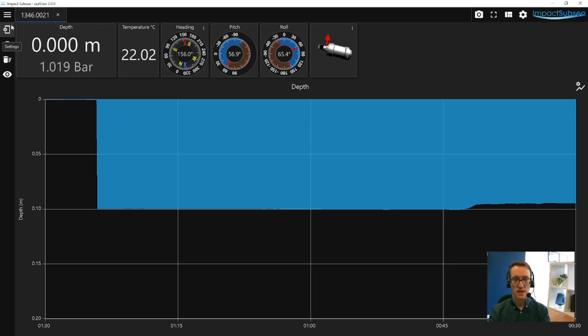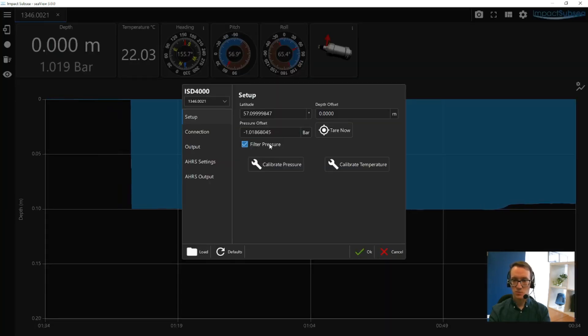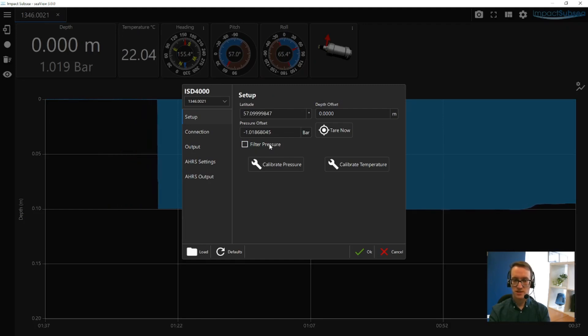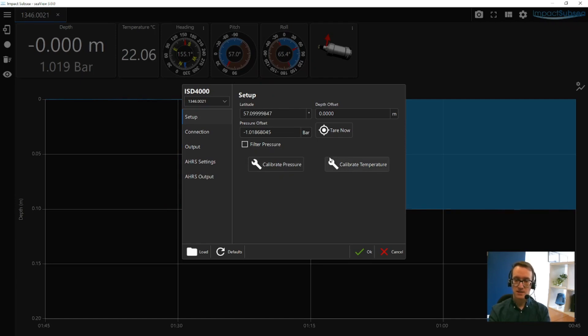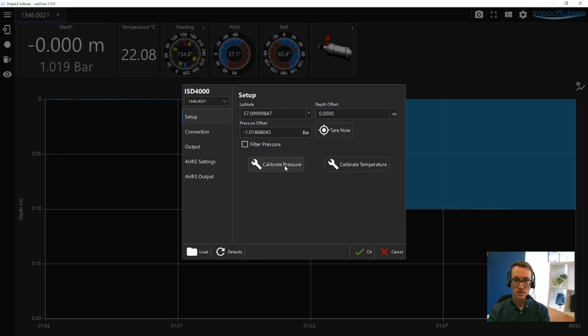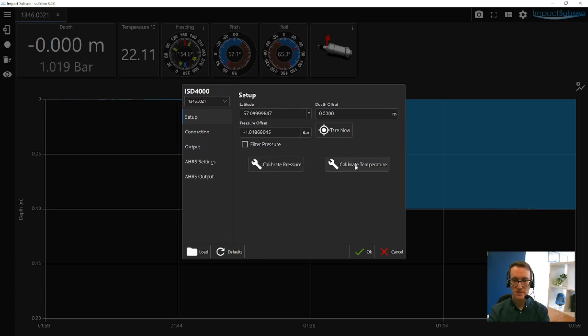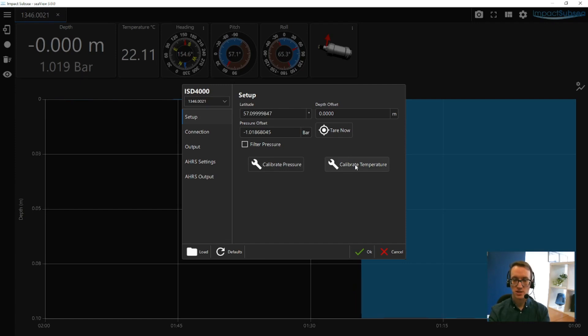If we go back into the settings again, you can also apply a filter to the pressure. So this is like an averaging filter. You can also, from this window, carry out a pressure calibration and a temperature calibration. To carry out a pressure calibration, you'll need a high accuracy atmospheric pressure sensor, combined with a deadweight tester and associated weights. And for the temperature calibration, you'll need a number of temperature baths, each at a set temperature.